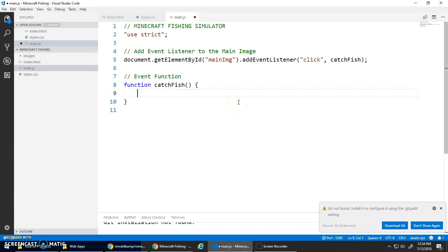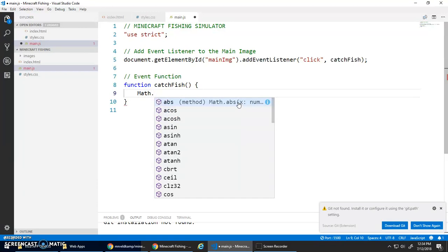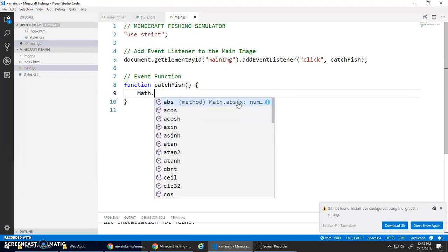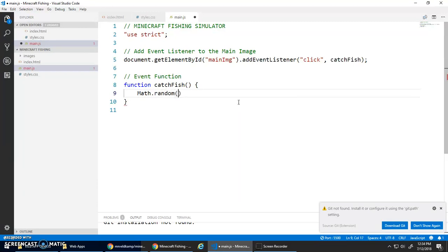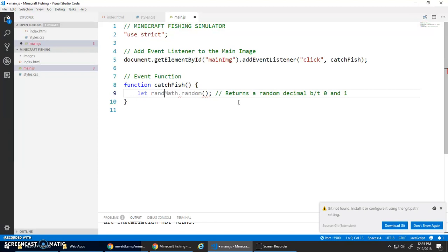Now because this is a simulator, I need to have some sort of randomness here. How do I determine whether I catch fish, junk, or treasure? JavaScript has this Math object we've used it before. There's also Math.random, and what Math.random does is it returns a random decimal between 0 and 1.